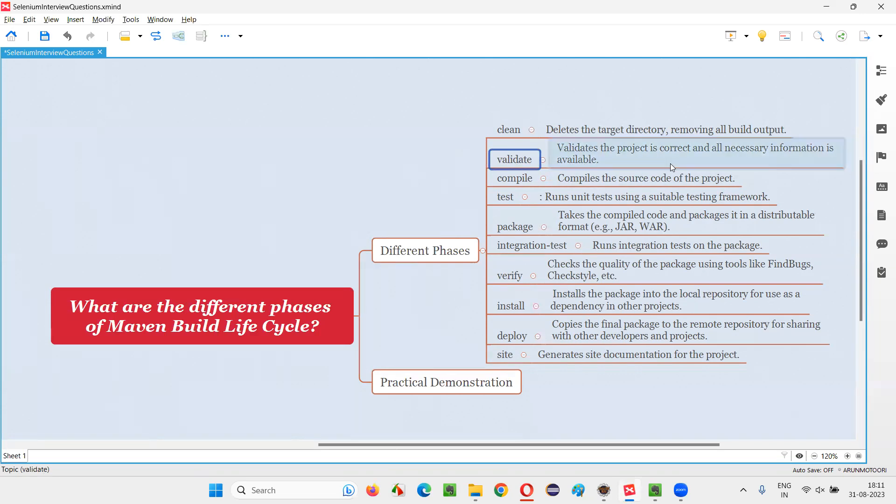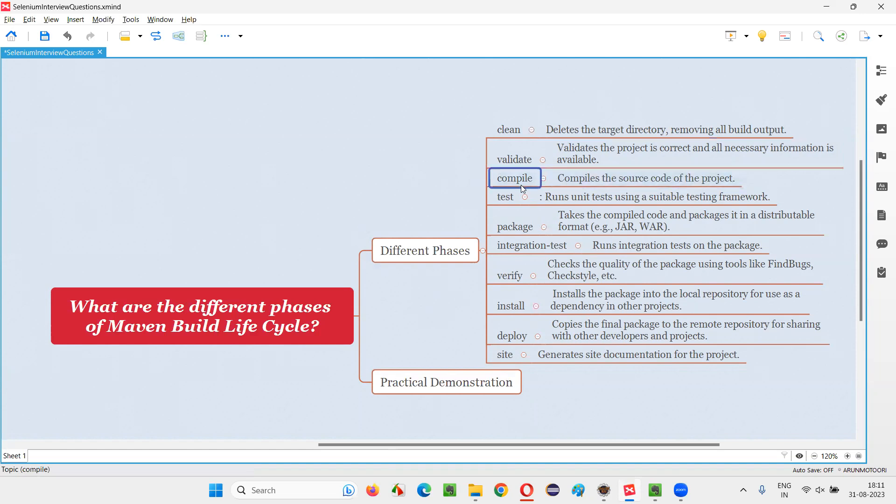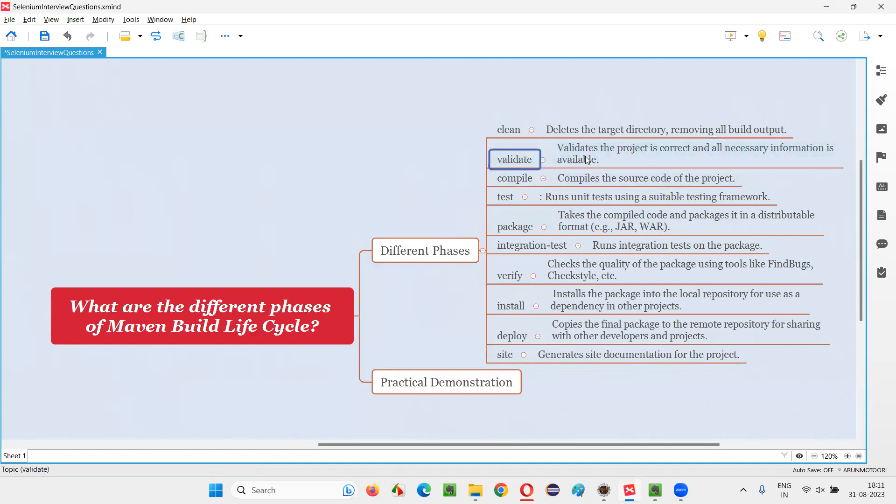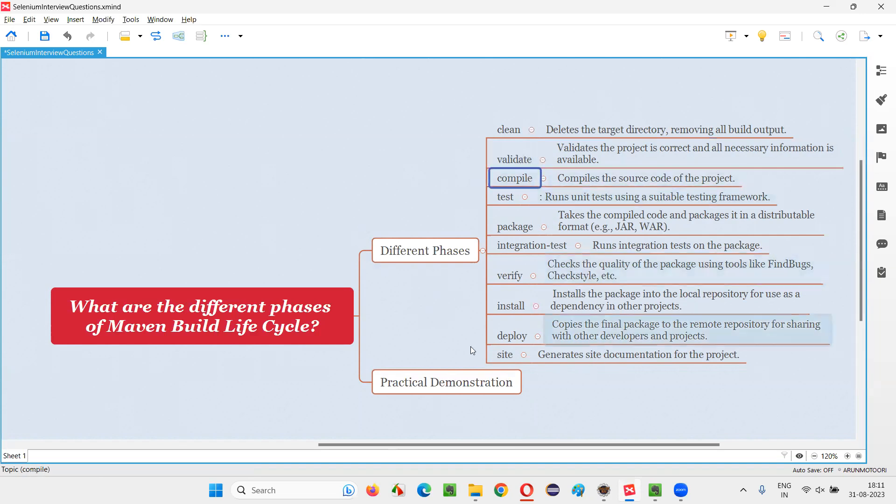Then validate. This is to check whether all the necessary information is available or not to go for the next phase. For example, in order to compile, we have to first validate to see whether all the necessary information is available and everything is in place. That is validated.